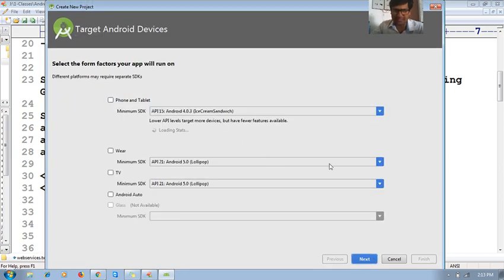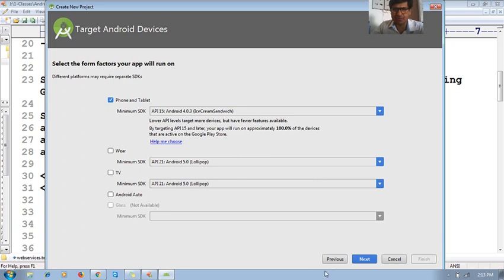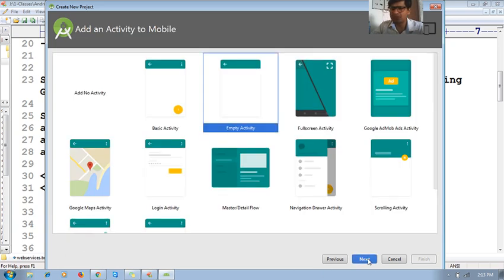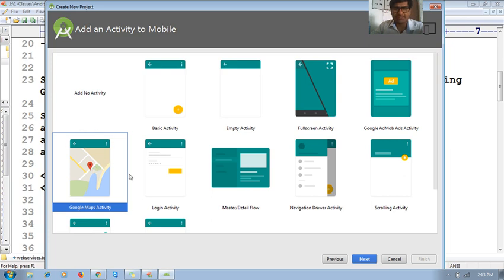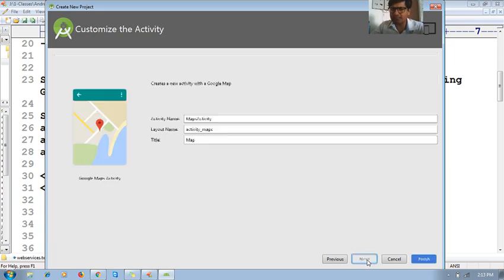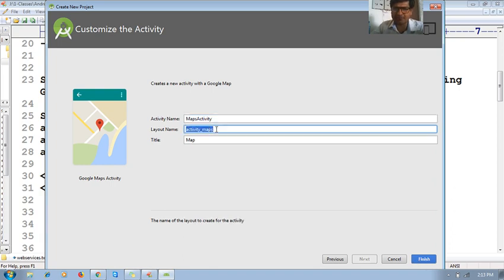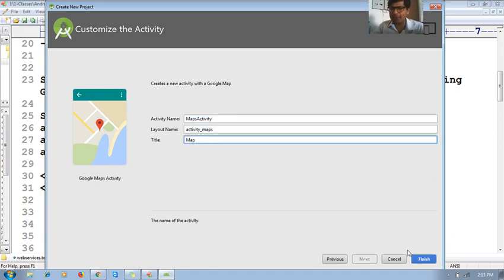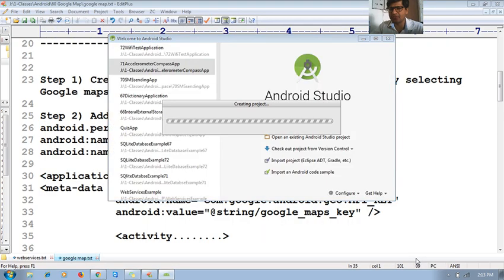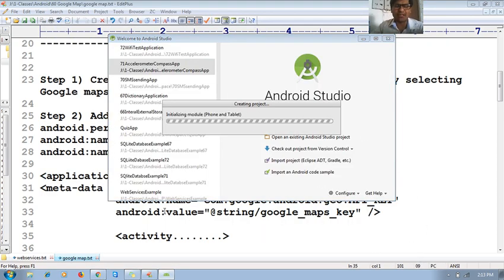Set the minimum SDK, then hit next. Here you have to select 'Google Maps Activity'. Hit next, set the layout name as 'activity underscore map', title as 'Map', and hit Finish. This will create and build the project.